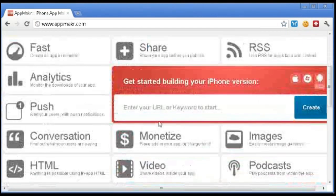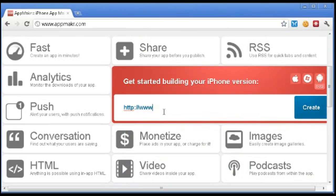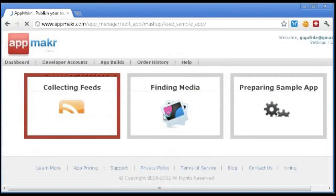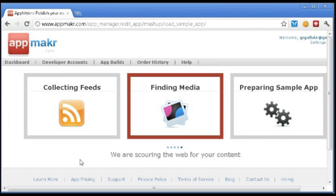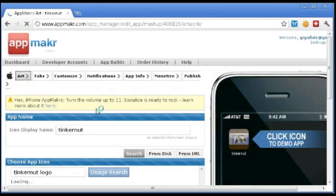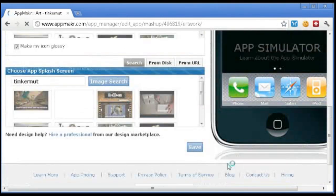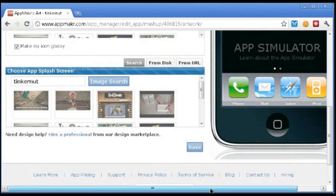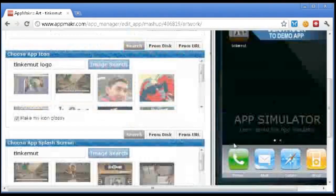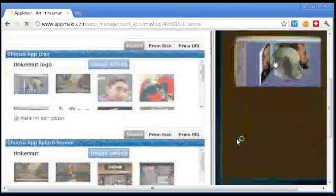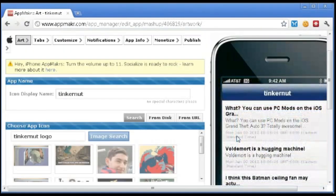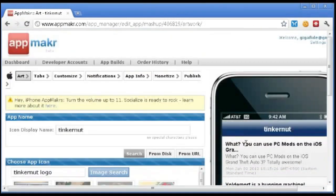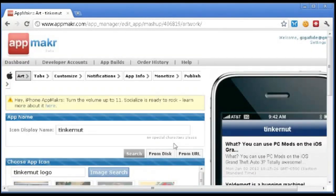And what you can do here is just enter in a URL. Let's try Tinkernut.com and just see what it pulls up. And it says collecting feeds, finding media, preparing sample app. And let's see what it does. Hopefully it pulls up something cool. So here you have like an iPhone simulator. And look, it pulled up a bunch of images that I can use for icons and stuff. And that's kind of odd there. But here you can see that it went ahead and pulled up a feed of my site. So that's a good way if you want to do that for your site.